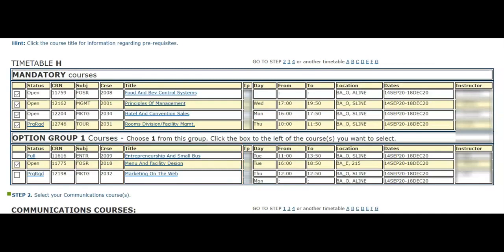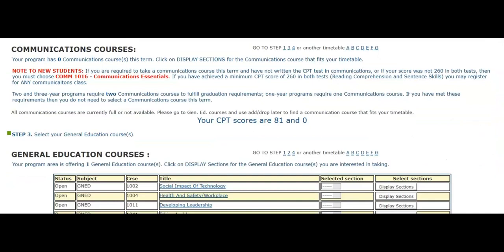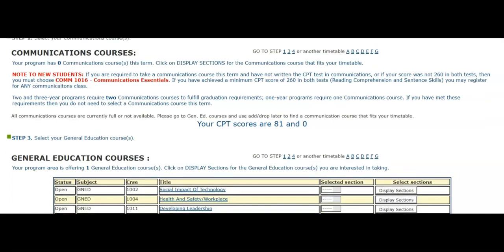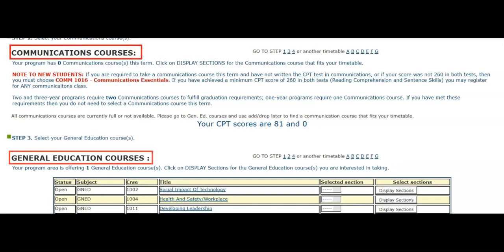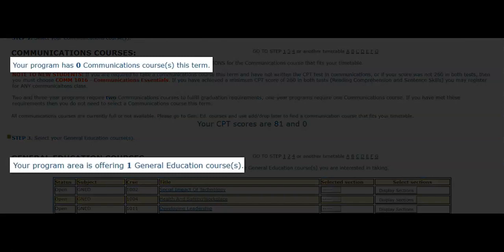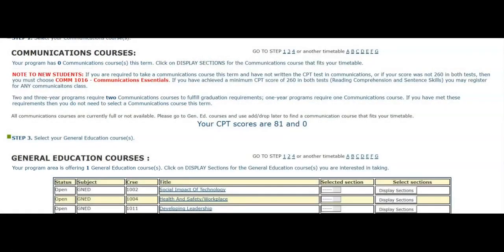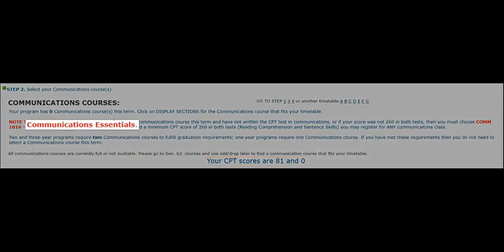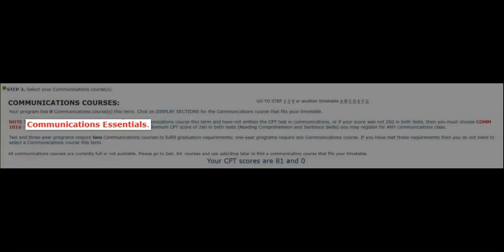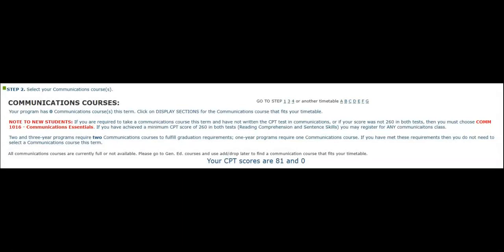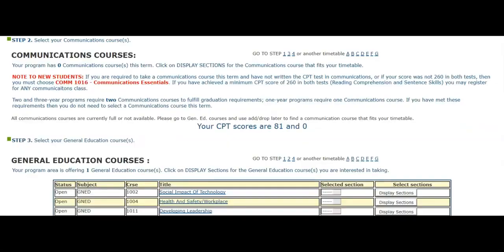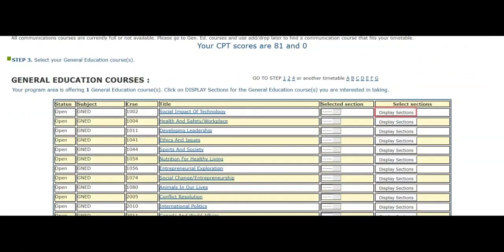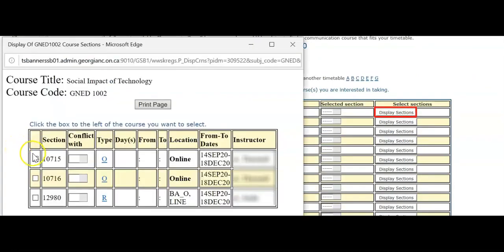Most programs will require communication and general education courses. Although they may not be required every semester, they are often program and graduation requirements. Under the headings Communication and General Education Courses, students can identify how many classes to select from each course category. If you are a new student in your first semester and have not written a communications placement test or achieved a score of 260 on both tests, you will be required to select Communication Essentials. Communication Essentials is a prerequisite course to all other communication courses. To select a communication or general education course, click on Display Sections to choose from the available offerings.